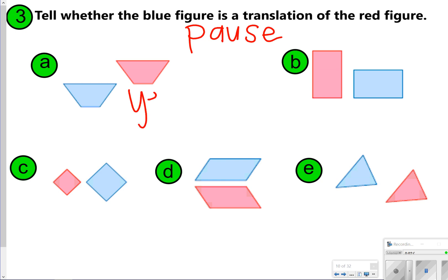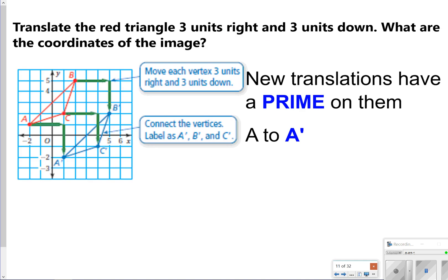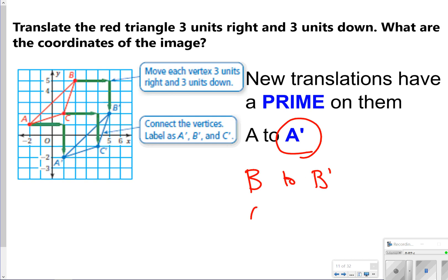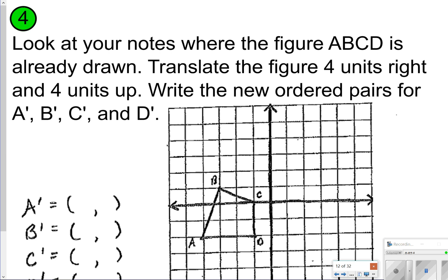Letter A is yes, letter B is no, letter C is no, D is no, and E is yes. The only two that slid were letters A and E. The others either rotated, dilated (which means got bigger or smaller), or reflected like letter D. One thing to realize: whenever you create a new point, you put a little apostrophe on it — that's called a prime. So new translations have a prime on them: A to A prime, B to B prime, and C to C prime.